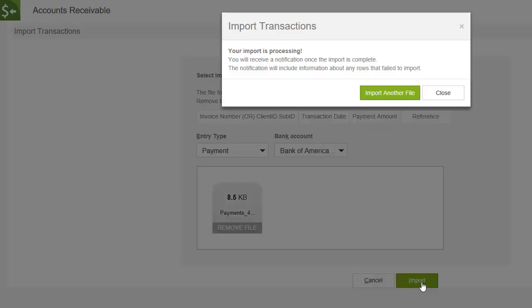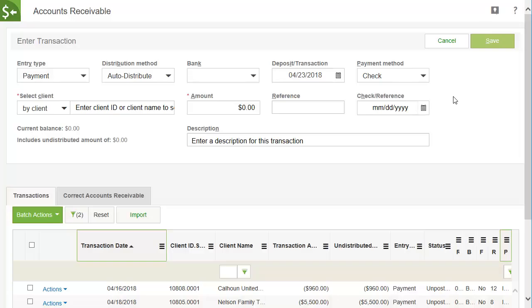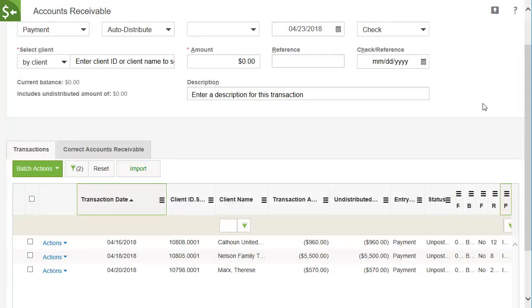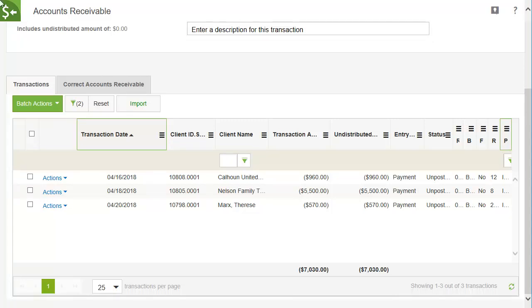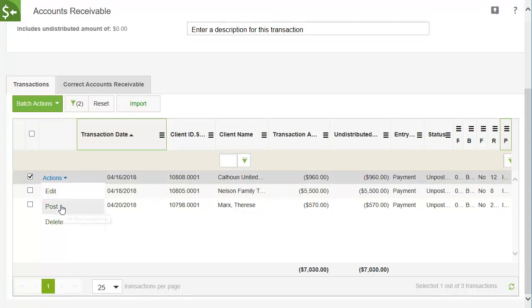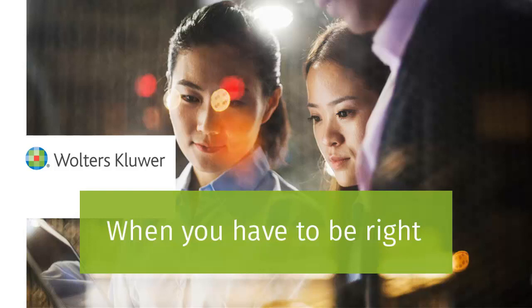It might take a while for the import to complete. You can perform another import, or you can click Close. When the import is complete, the imported payments will be listed in the Accounts Receivable grid. You can distribute and post them as you would any other transactions.